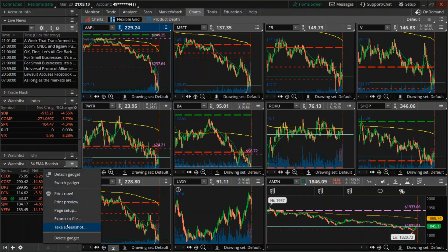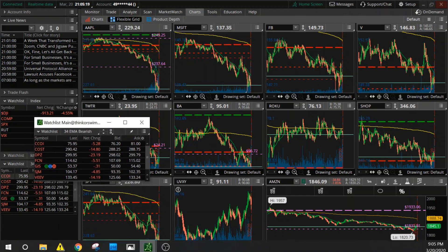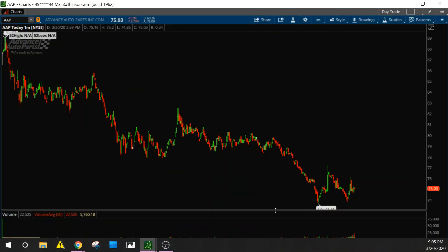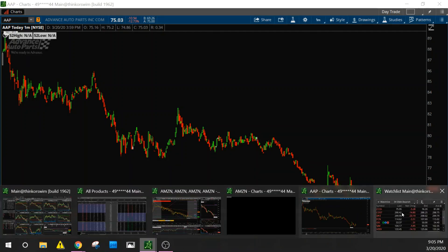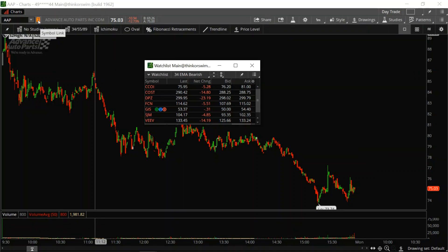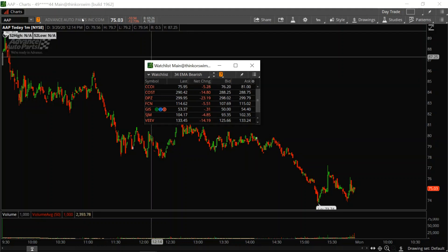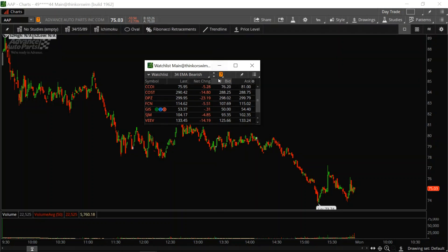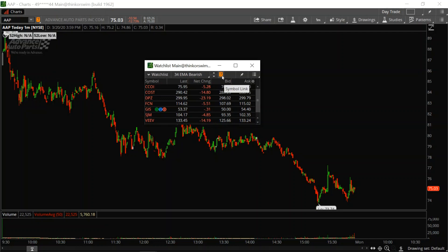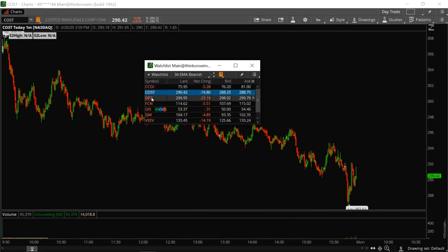What we're going to do now is go here and select 'detach gadget' to separate that window. Now I'm going to go to a random chart that I have, then pull up that watch list. What you want to do is make sure this number here matches this link here — that links the two together. We have a chart and a watch list both set to number seven, and now when I click on that, the chart changes.